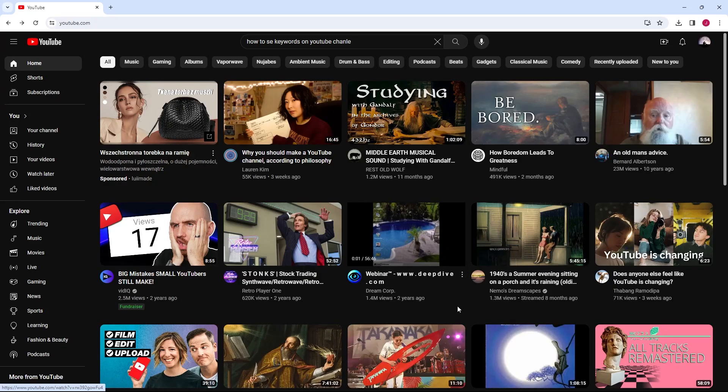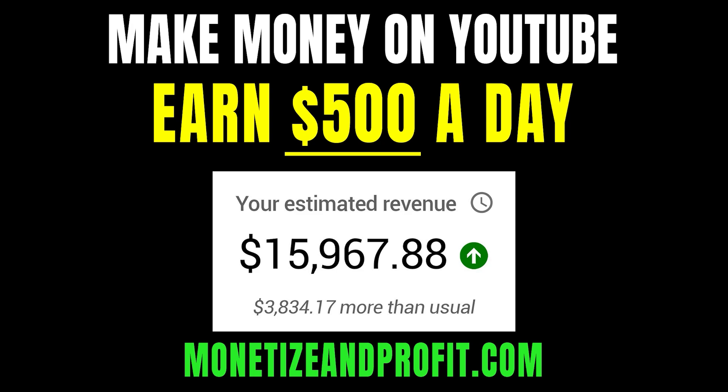In this video, I will show you how to add keywords to your YouTube channel for better SEO. Do you want to make $500 a day on YouTube? Check the first link in the description.